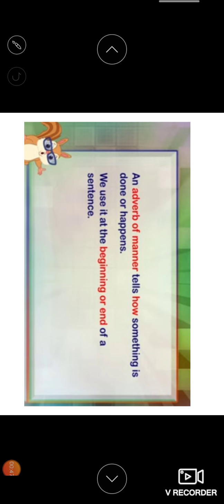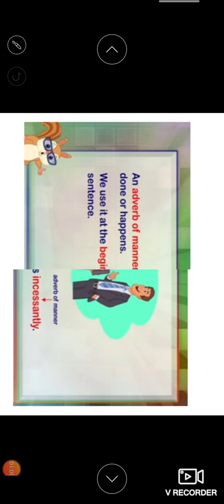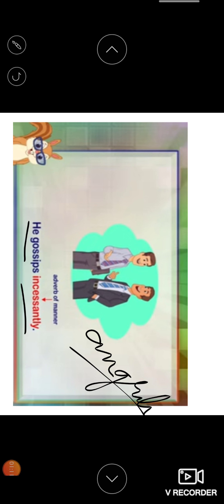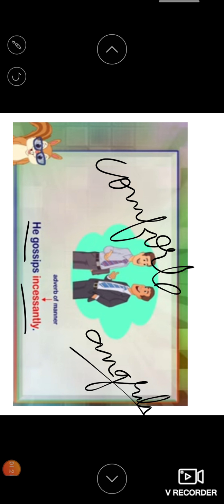An adverb of manner tells how action is done. For example, an adverb of manner tells how something is done or happens. We use it at the beginning or end of the sentence. He gossips incessantly. The man is shouting angrily. So the question is how he is shouting. He is shouting angrily. For example, he is sitting comfortably. So here, how he is sitting. He is sitting comfortably.